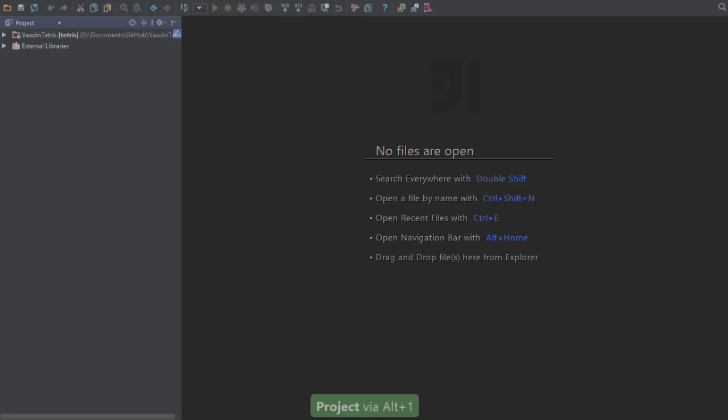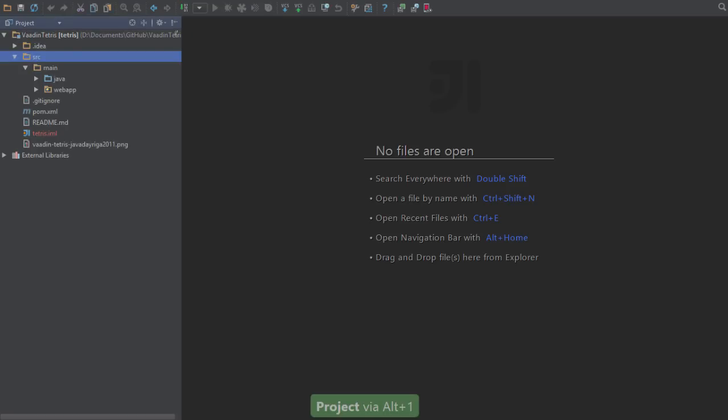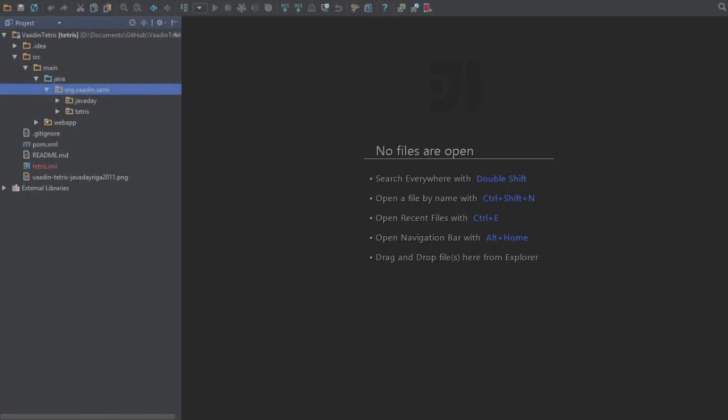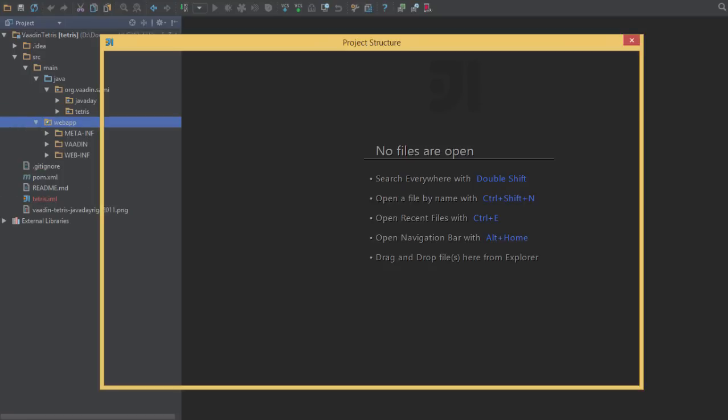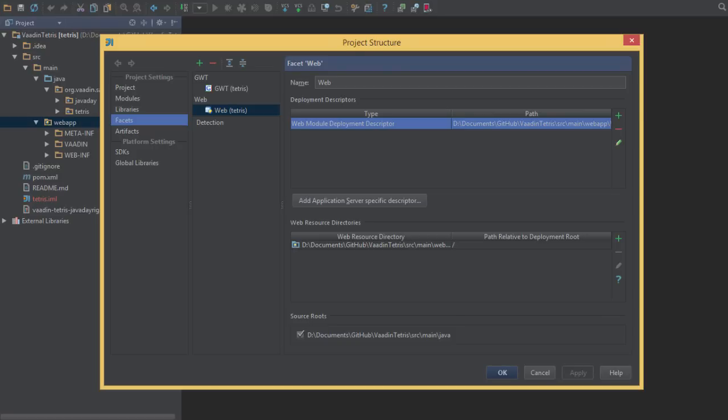Let's take a look at our project view, and you can see that IntelliJ has created all the bindings again for our web application. If we look inside the project structure dialog and open up the facets settings,